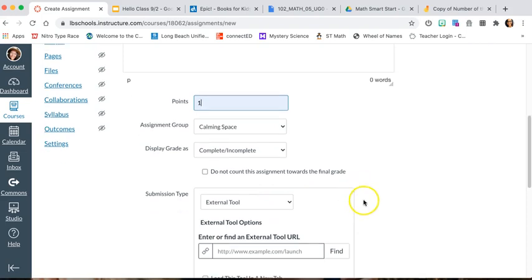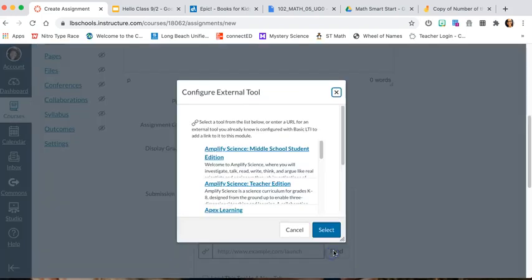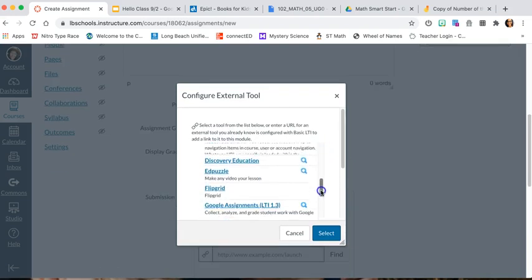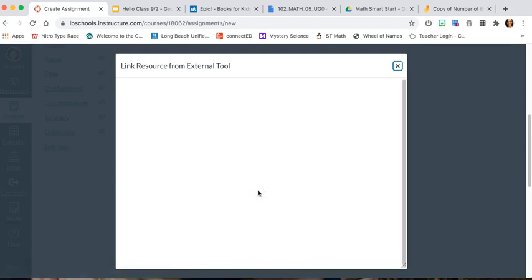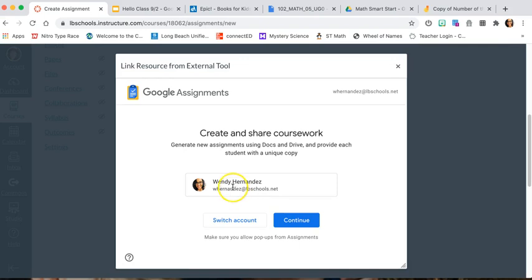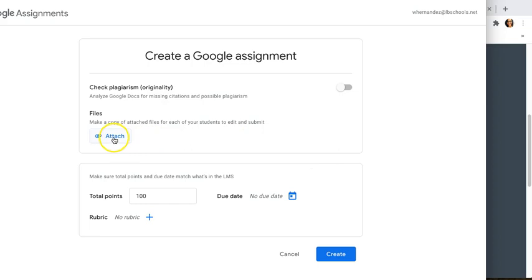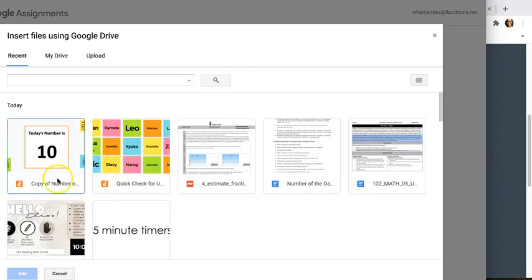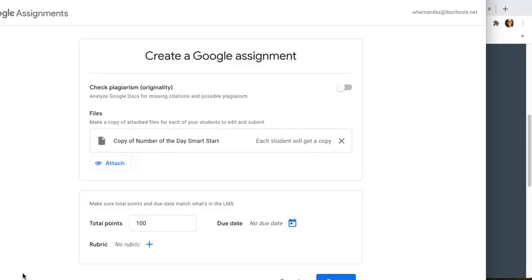Now I'm going to go to the external tool, click Find, and go down to Google Assignments. Make sure that it's your account and press Continue. Make sure you press Attach. Then look for your Jamboard — I know it's going to be this one. Add it, and it says each student will get a copy, and that's what we want.